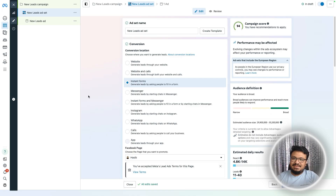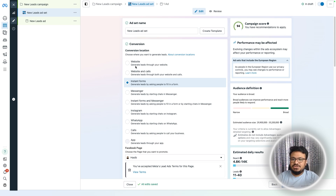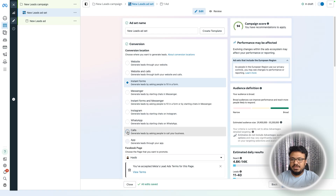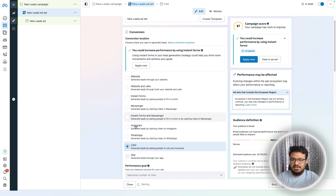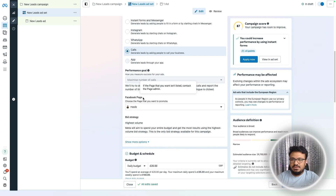The next step is the Ad Set level, which is very important. Here we define a lot of settings. First, the conversion location — where are we sending the traffic? We are sending traffic to make a phone call, so select Call. Second, select the right Facebook page.